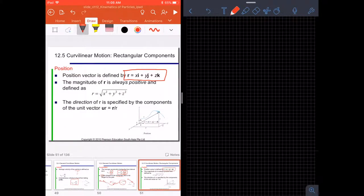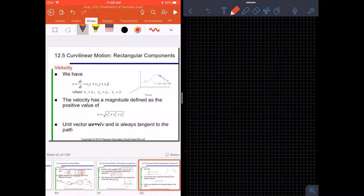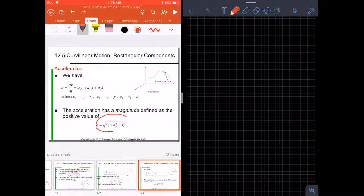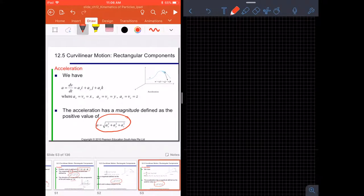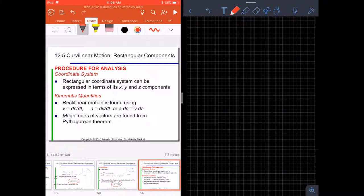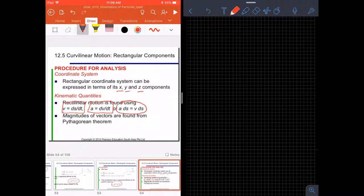We can always calculate the magnitude of a vector using the Pythagorean theorem: the square root of x squared plus y squared plus z squared. The direction is specified by the components of the unit vector. Likewise, for velocity and acceleration, we use the same concept. In summary, the procedure is to use a rectangular coordinate system with x, y, and z components, where v equals ds/dt, a equals dv/dt, and magnitudes are found from the Pythagorean theorem.